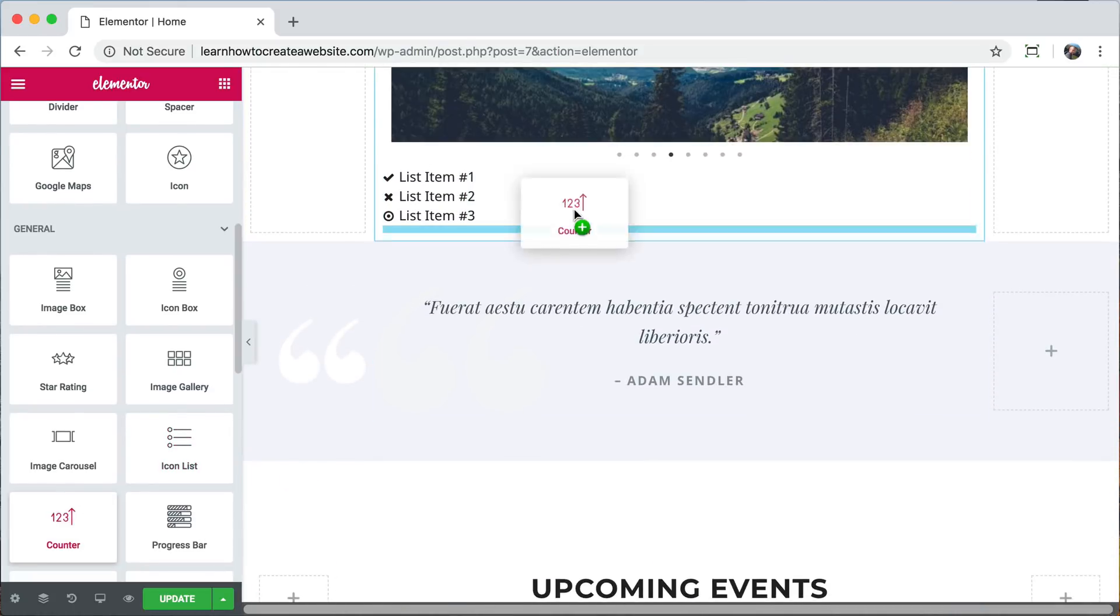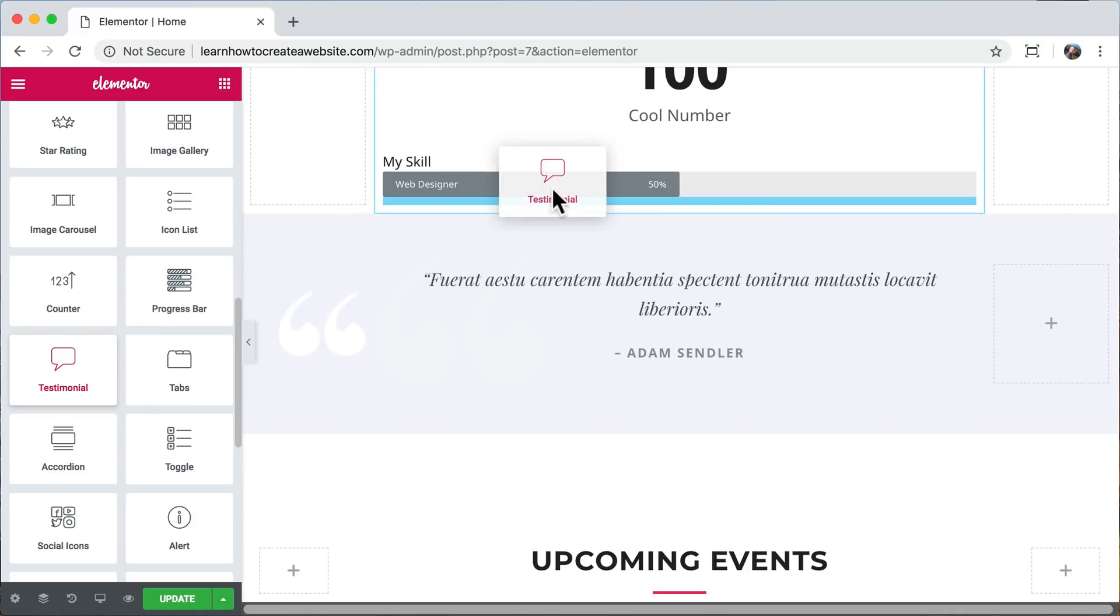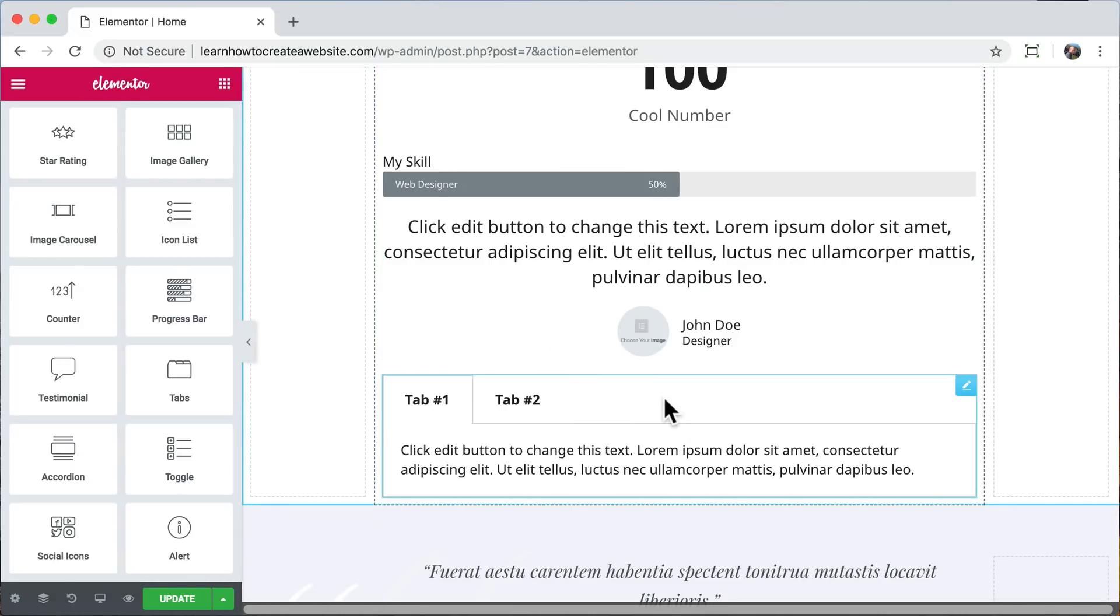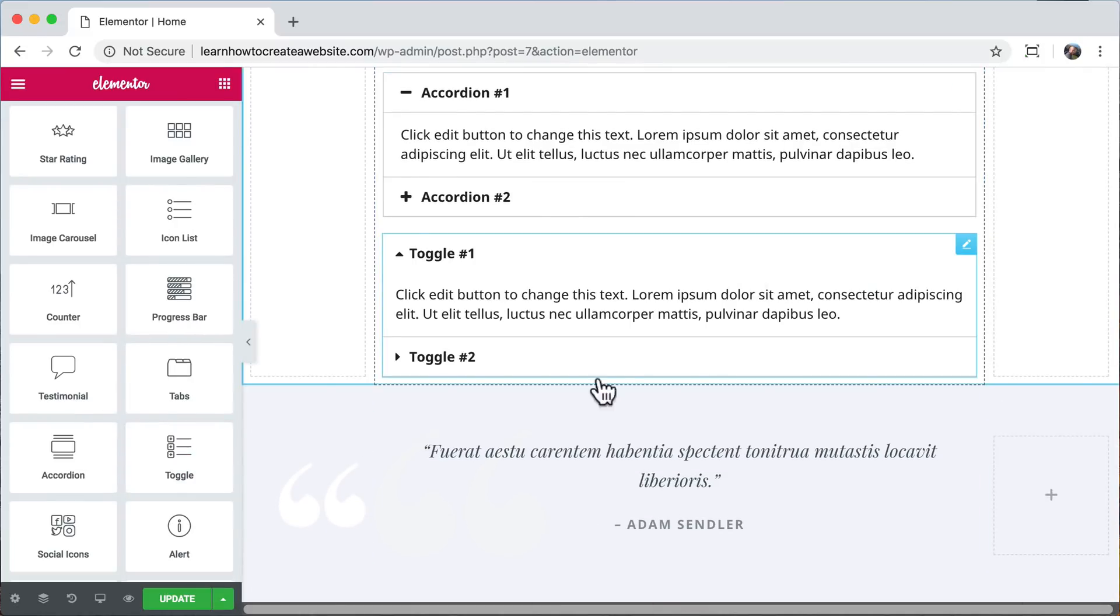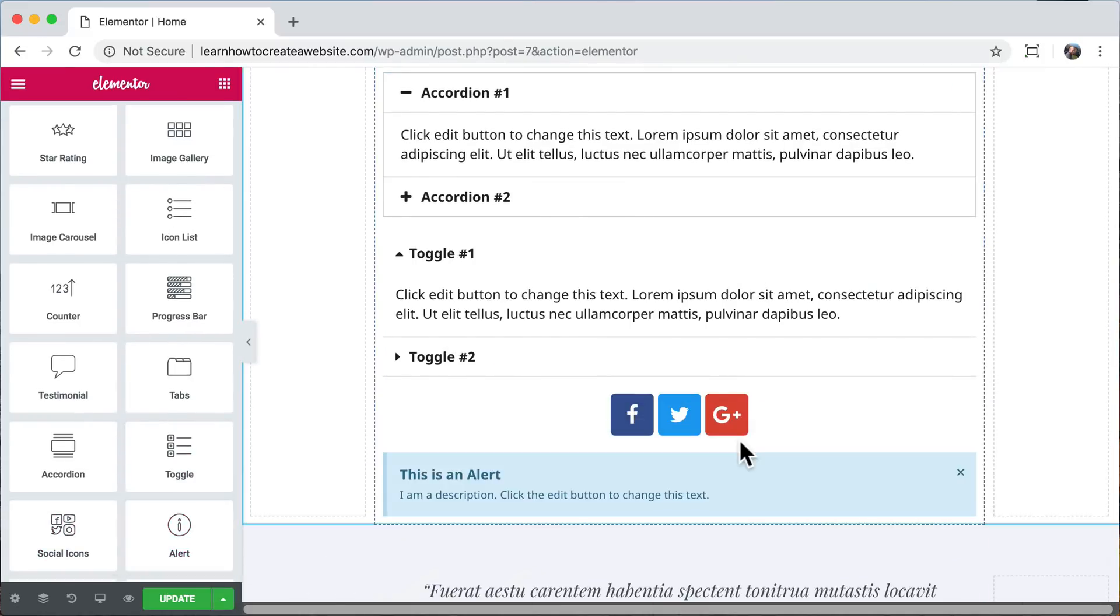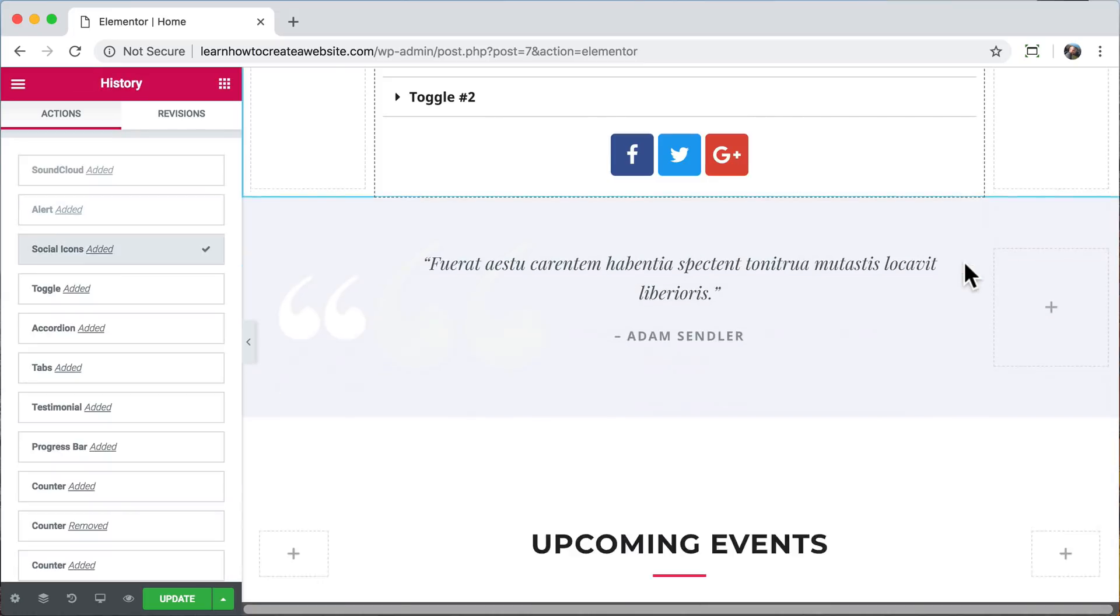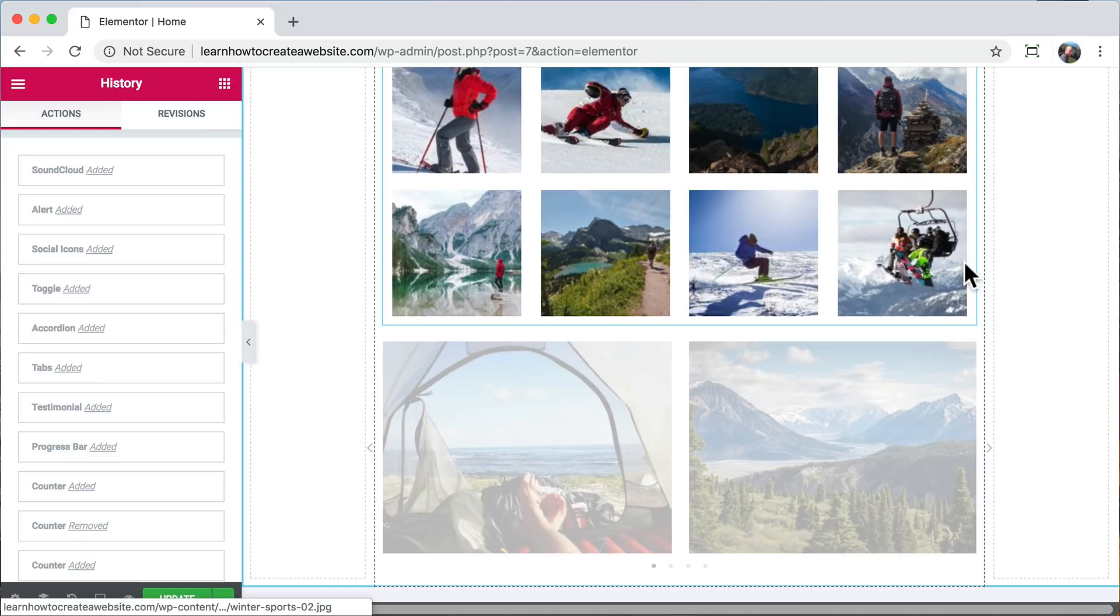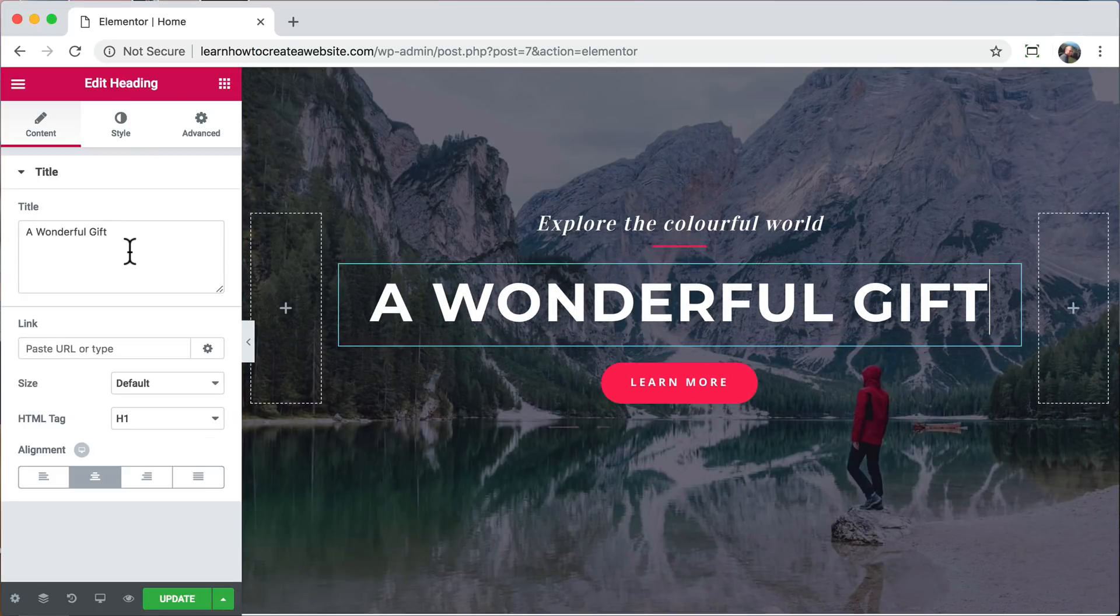A counter, a progress bar, a user testimonial, some tabs, an accordion, a toggle, social media icons, an alert box, or some music. Basically, we can add anything that we want and make our website appear like any other website or any website from our own imagination. You can also press Ctrl Z on a PC or Command Z on a Mac to undo all of that.